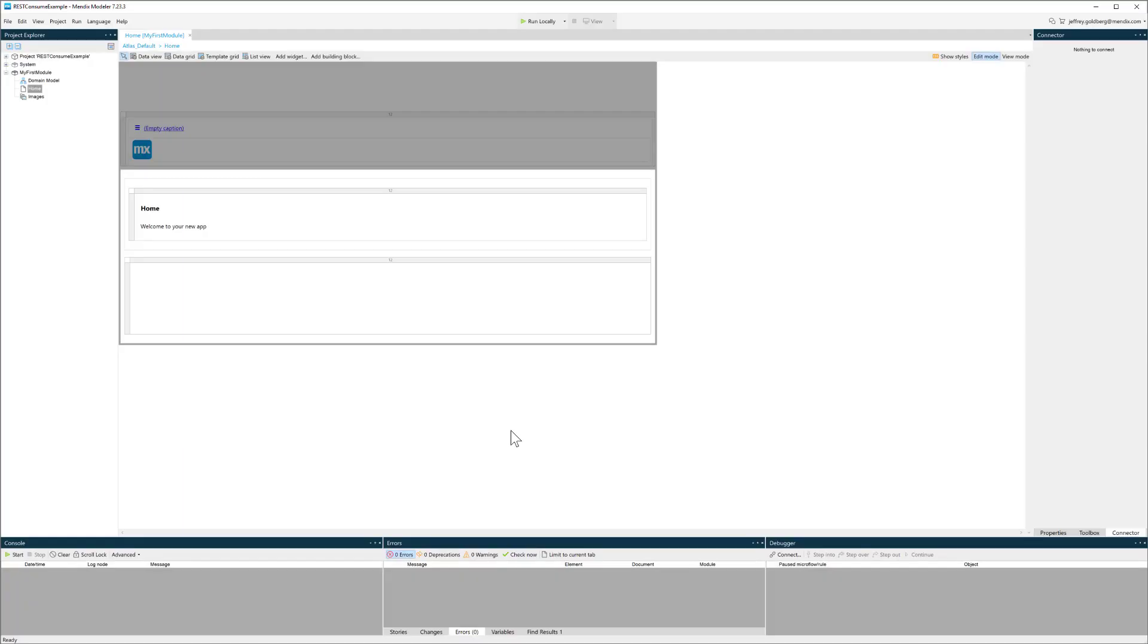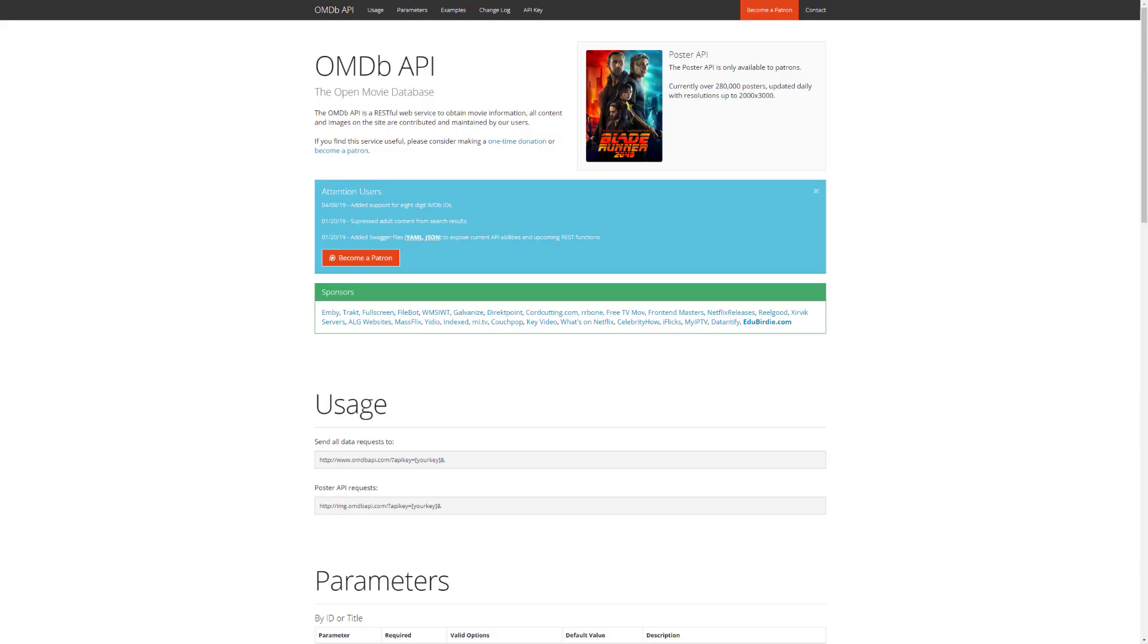In this video I'm going to show you how to quickly add REST consume capabilities to your application. I'm going to use the Open Movie Database to demonstrate this. It's a free database for connecting to movie information using a REST API.